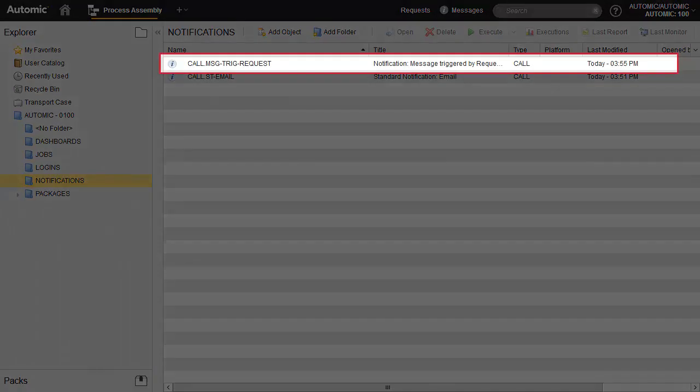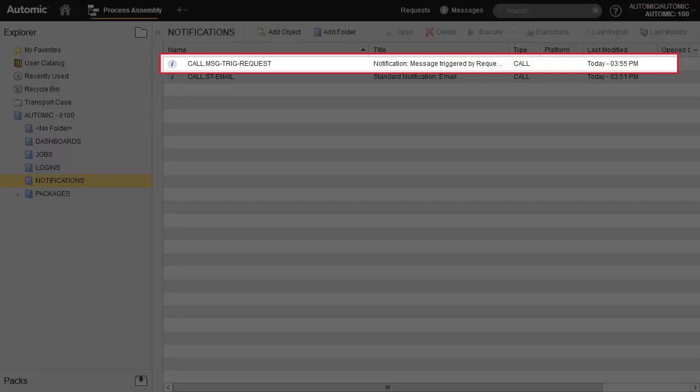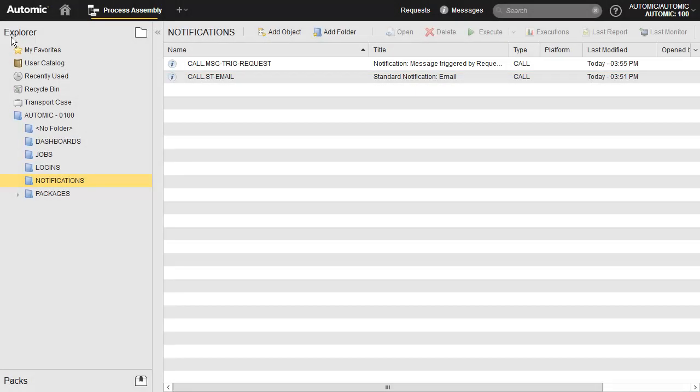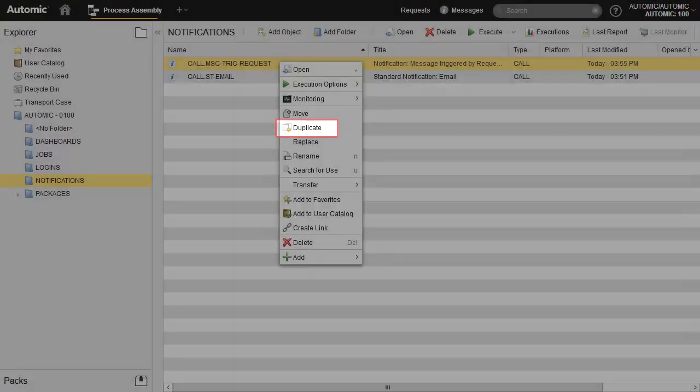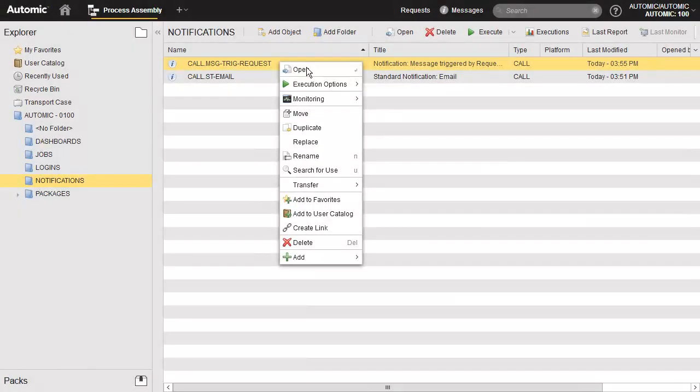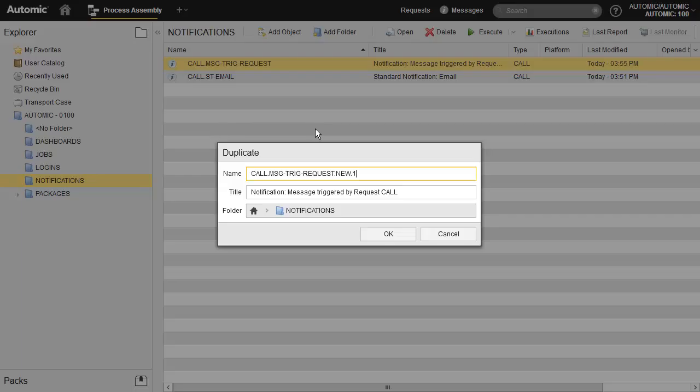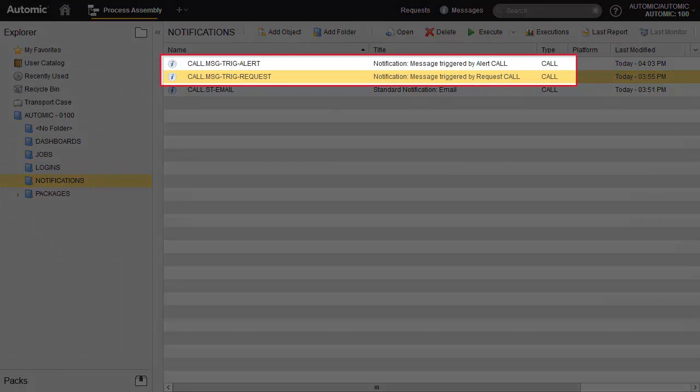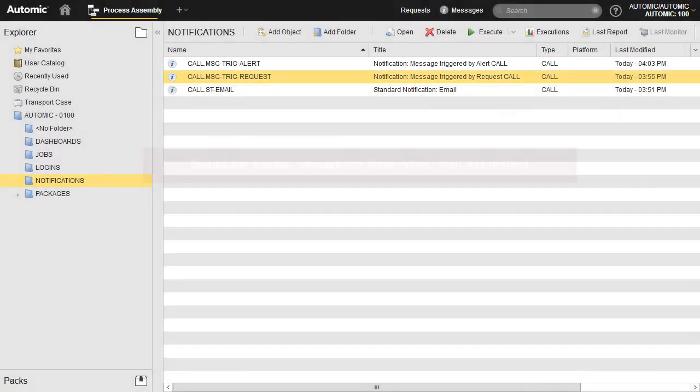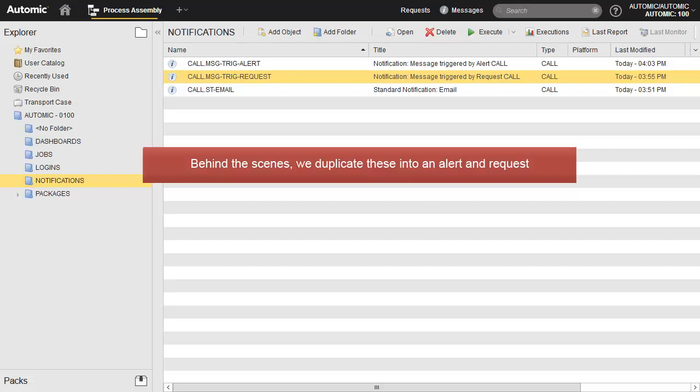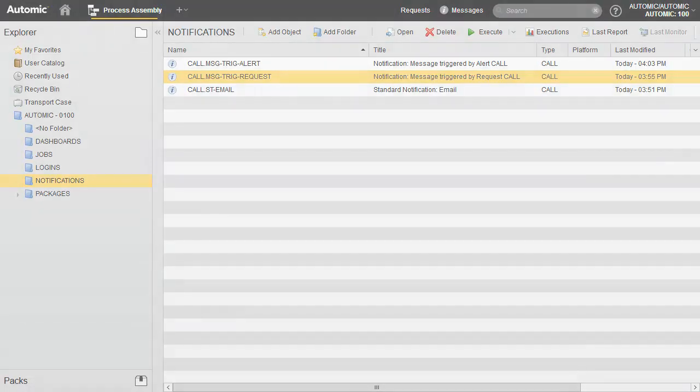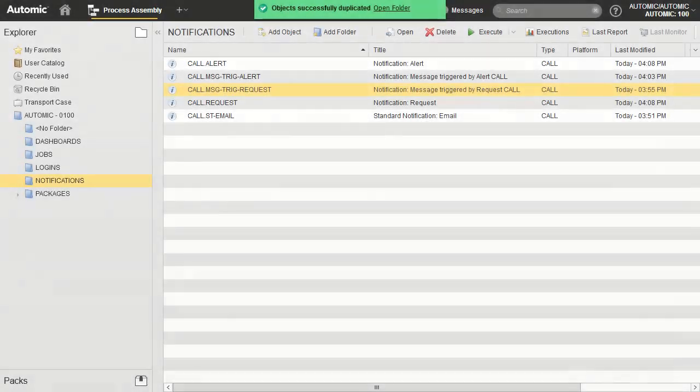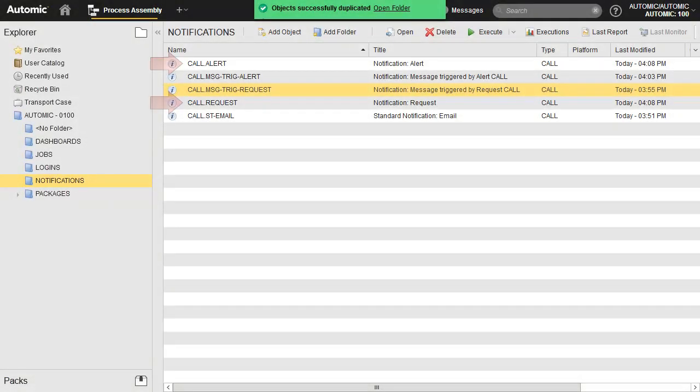We duplicate this notification three times to create our new objects. We have two message type notifications. Let's create the request and alerts. We modify the properties of each of these.